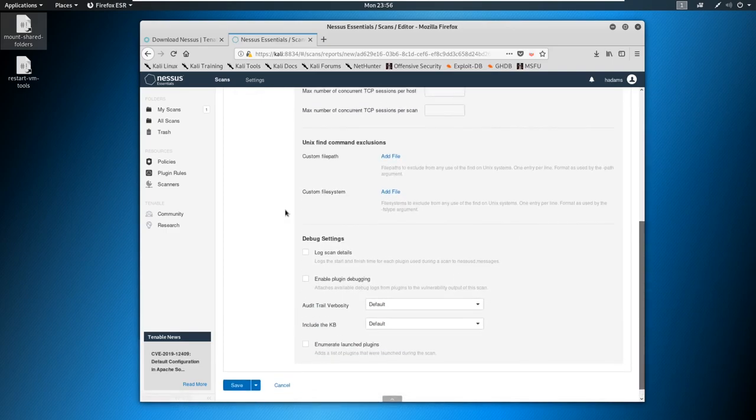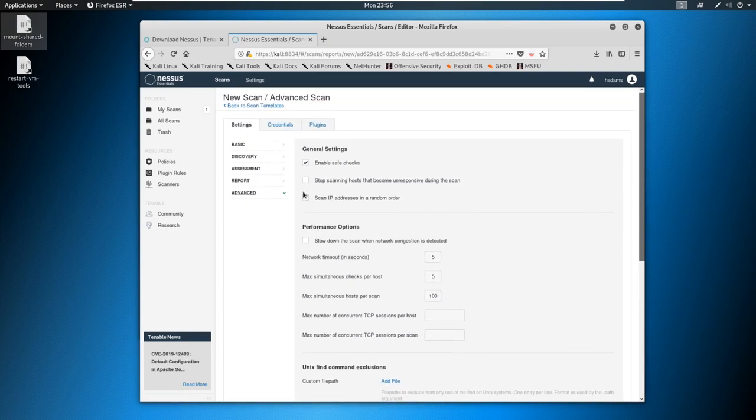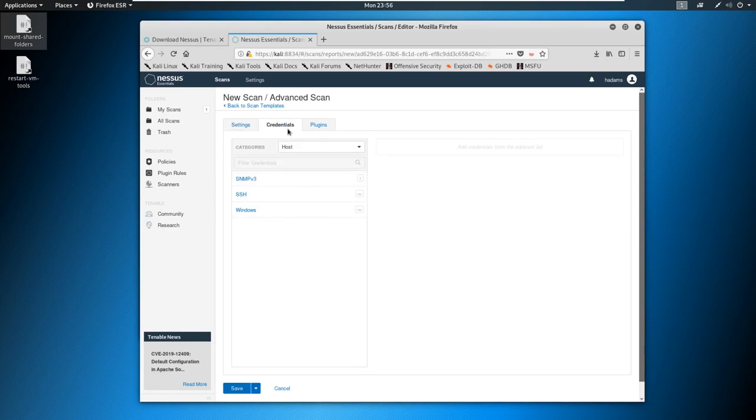But again, either way, if you use advanced scan, I would start with the basic scan just as a beginner and then kind of play around with the advanced scan and see if you can scan against the same host and maybe get back more information. And maybe Kioptrix is a good one to play with. But let's go ahead and go over to credentials.